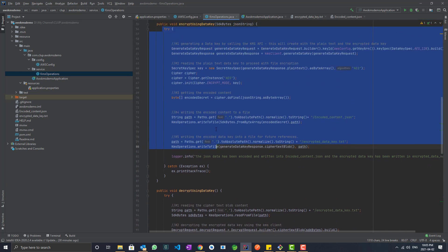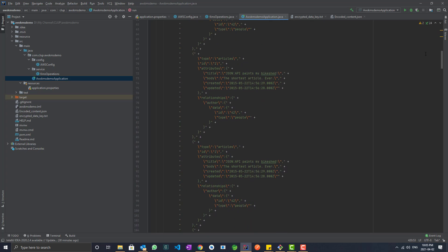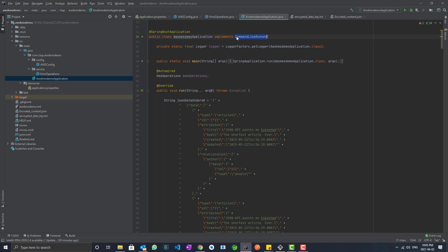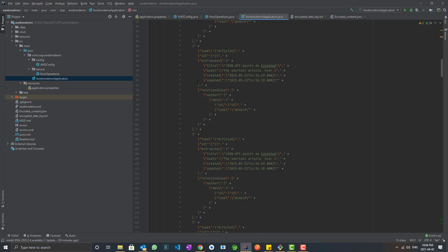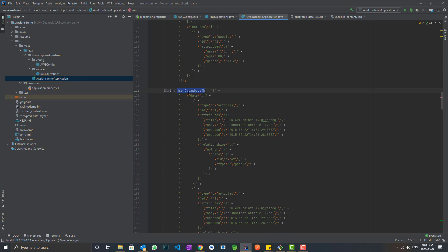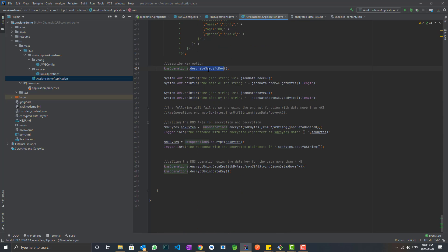I'm calling all these methods from the application using the command line runner. This project is a Maven project generated using the Spring Initializr, and I have implemented CommandLineRunner. The run method has two JSON payloads that will be encrypted and decrypted — one below 4KB and one above 4KB. I'm calling the describe key method to see the metadata of the key, and I'm displaying the length of each JSON payload to check whether it is under or above 4KB.